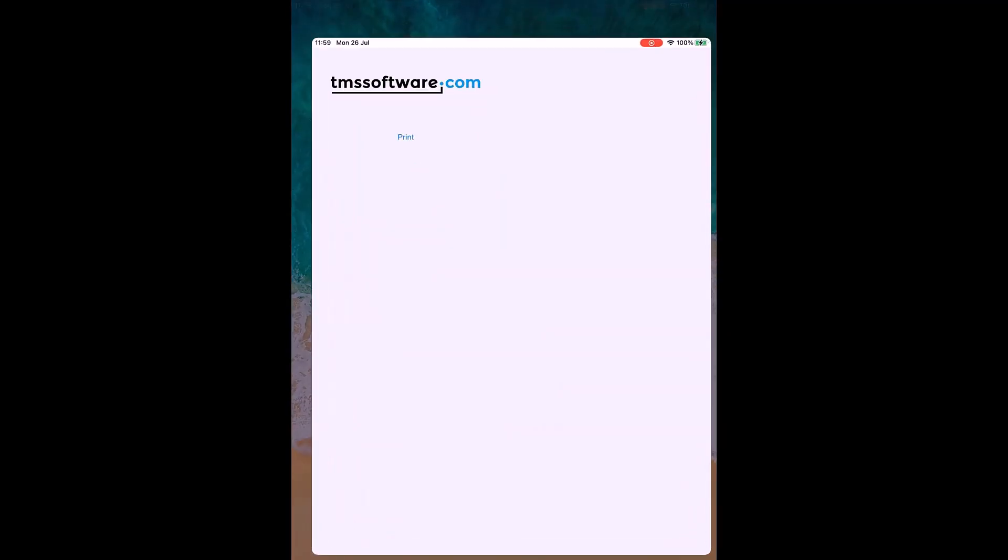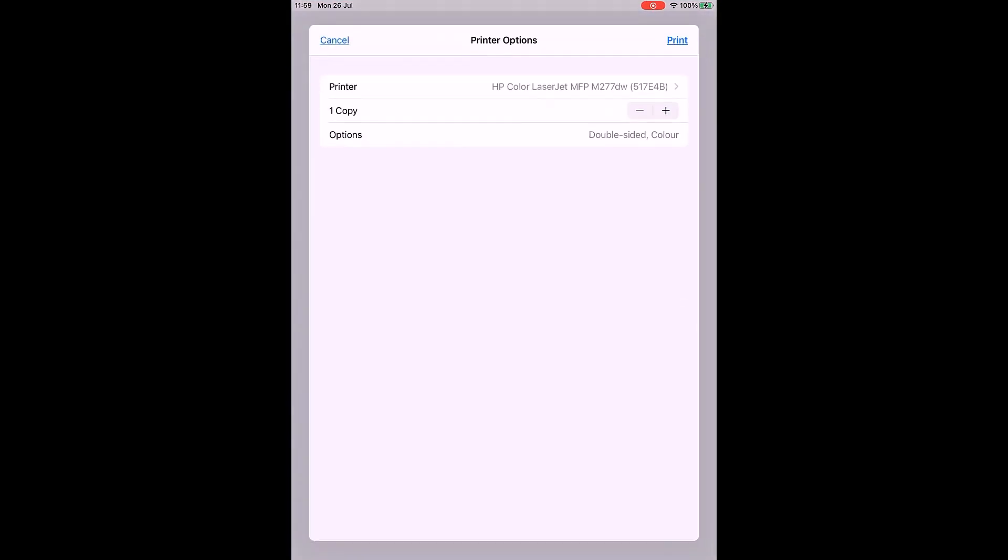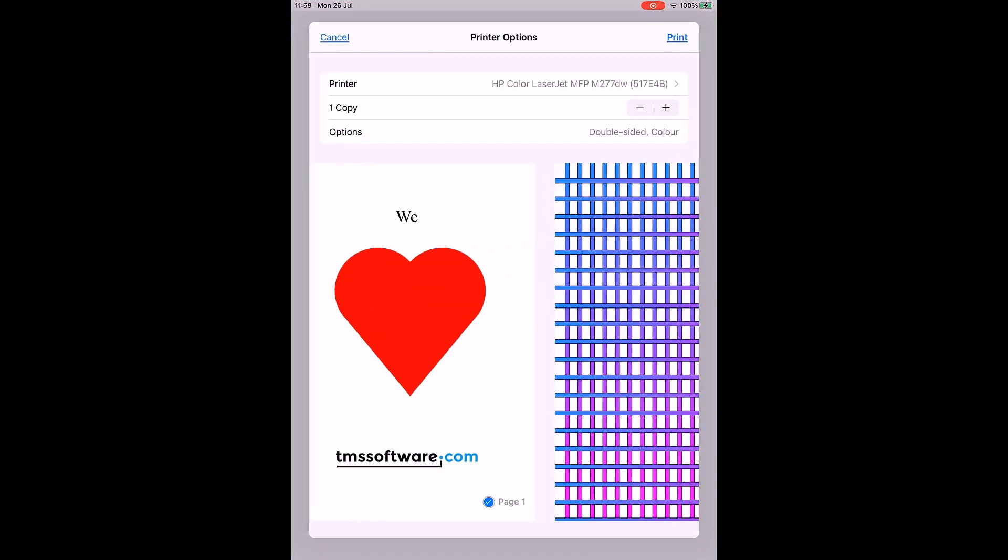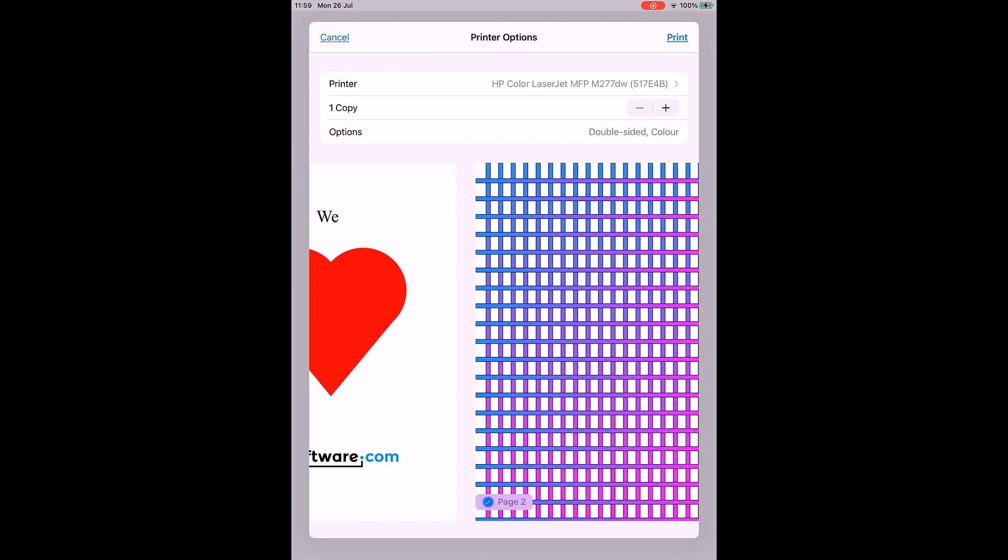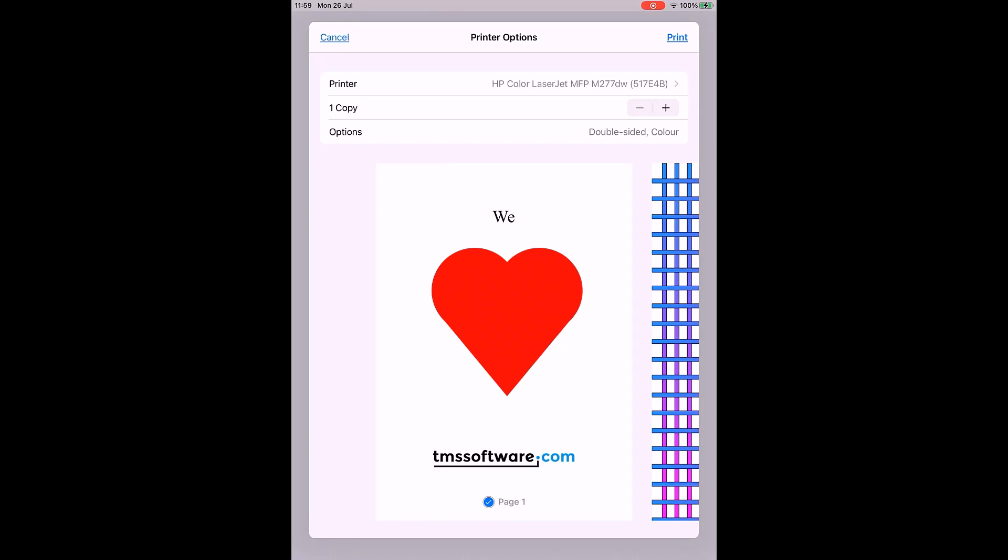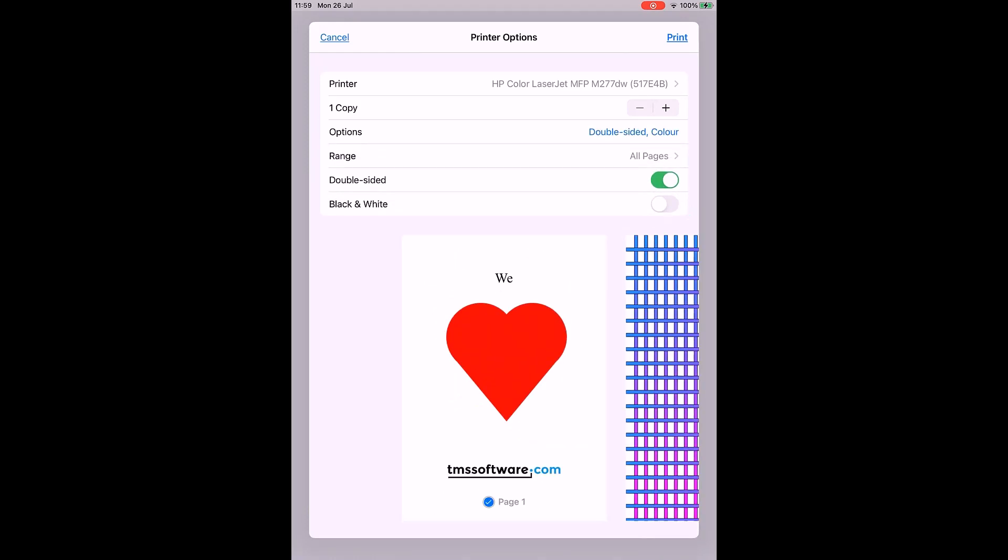The same example can of course be published to an iPad. Again, AirPrint is possible with the printer options as you're used to from any other iPhone application. Preview is also available and you can customize the printing options as range, double-sided, and black and white printing. There are no restrictions.